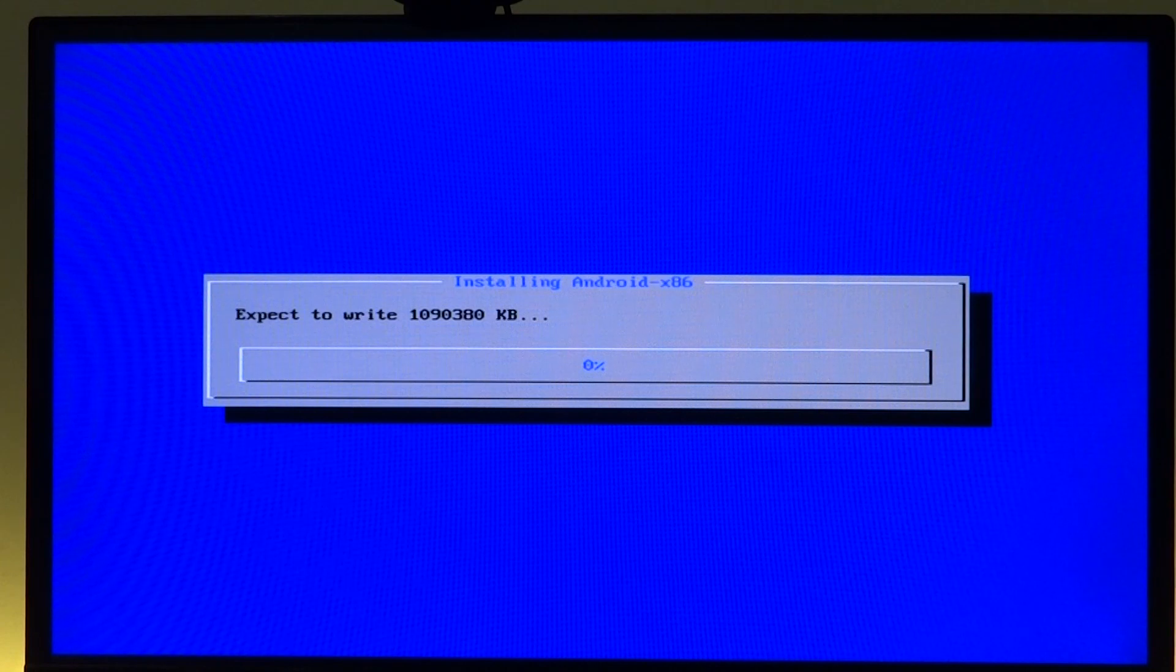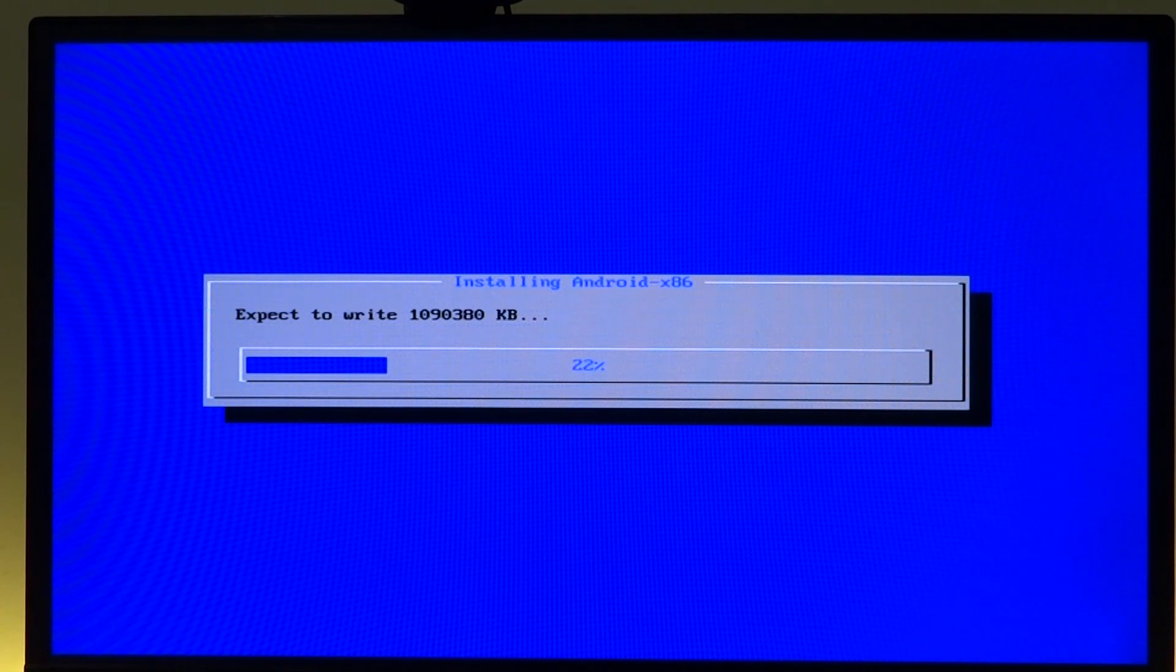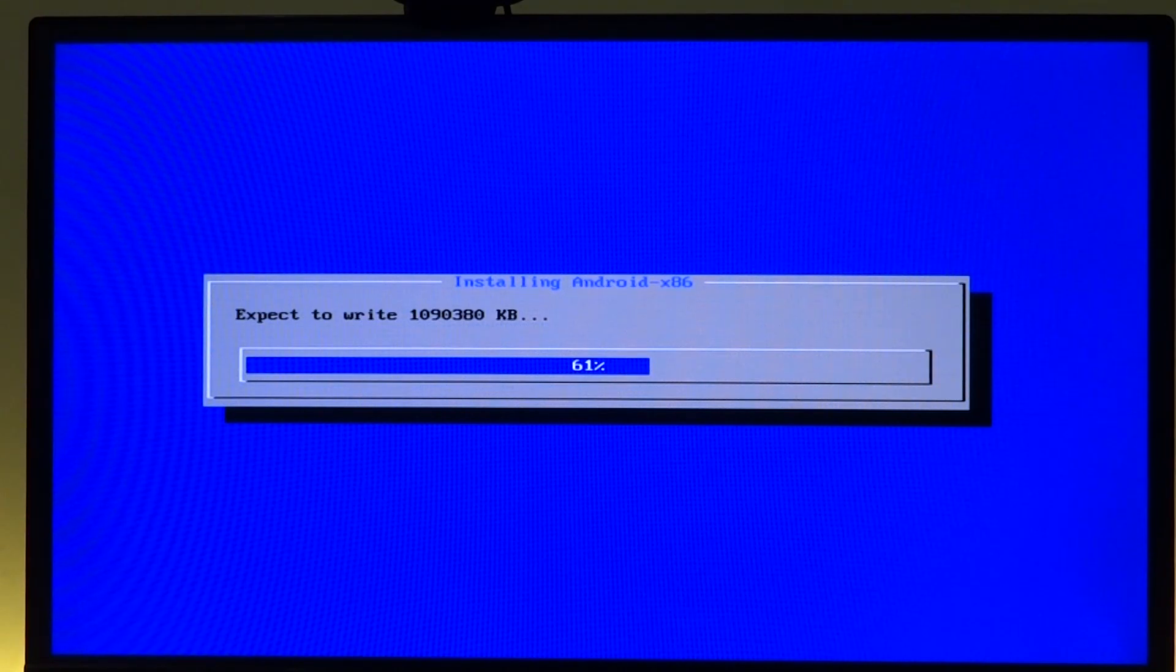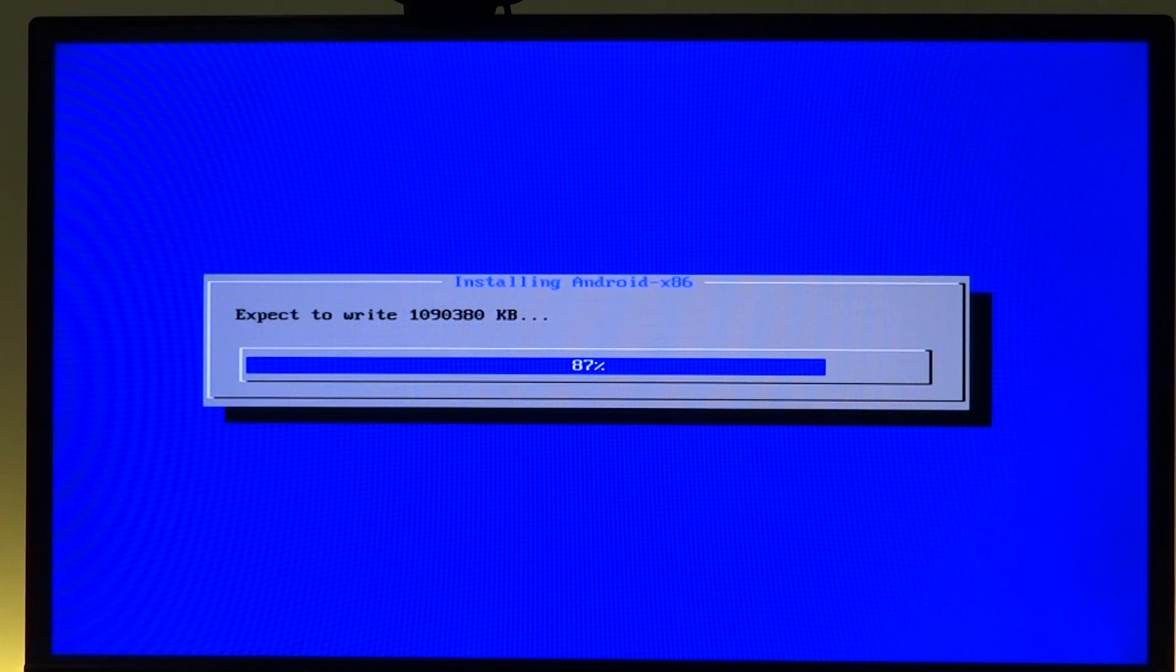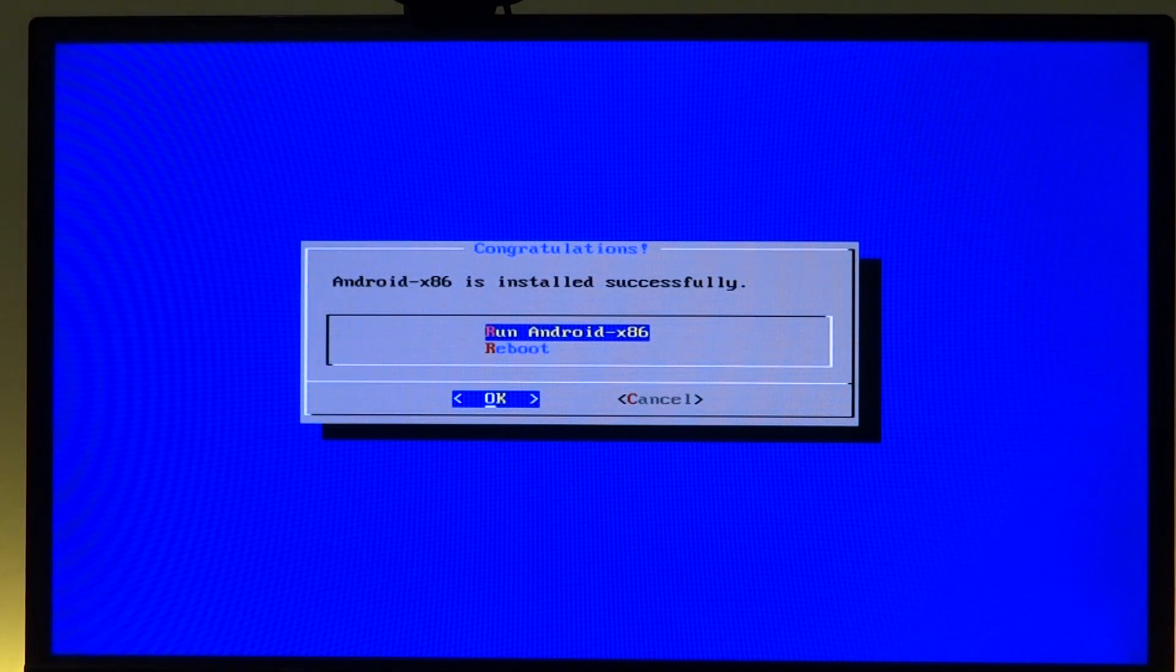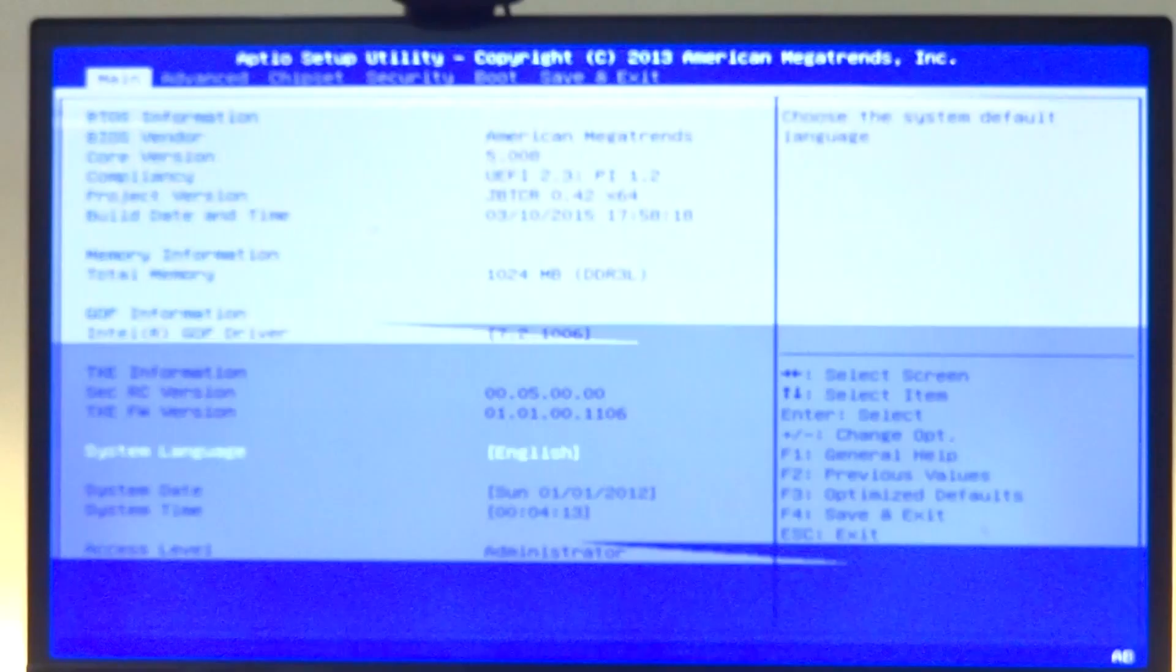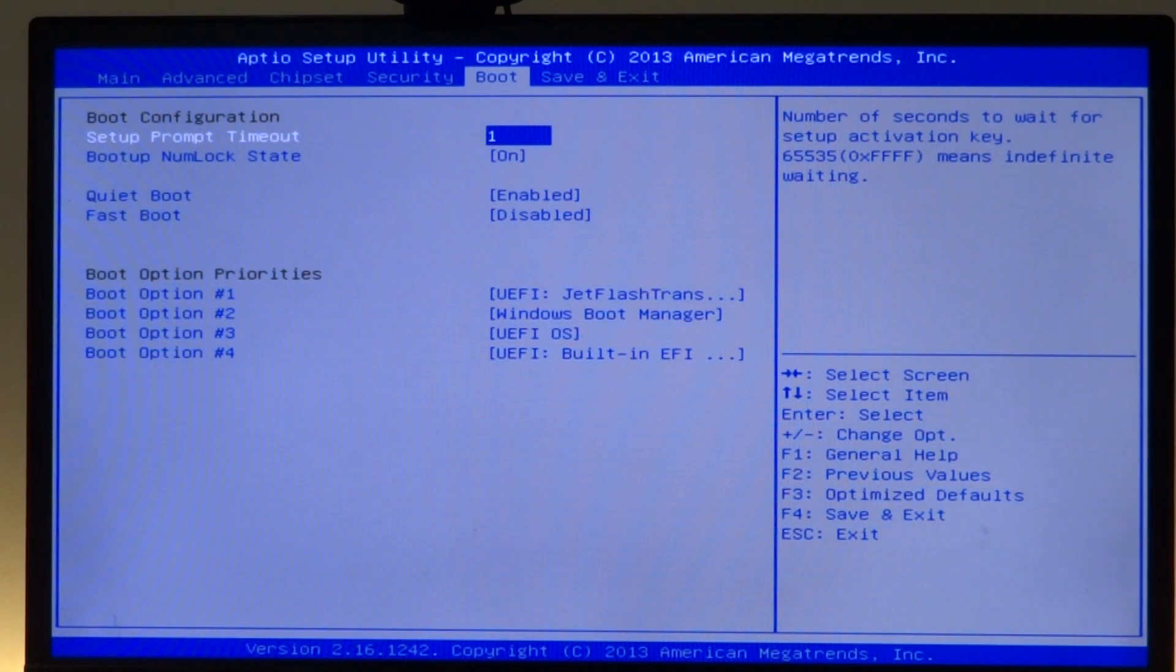Once that is done it will write some amount of data onto the internal flash storage and we should be done soon enough. It really doesn't take too much time, just a few seconds, and then we can select reboot and it will reboot. Again, just to make sure, I'll go back into the BIOS and change the boot partition back to the first one.